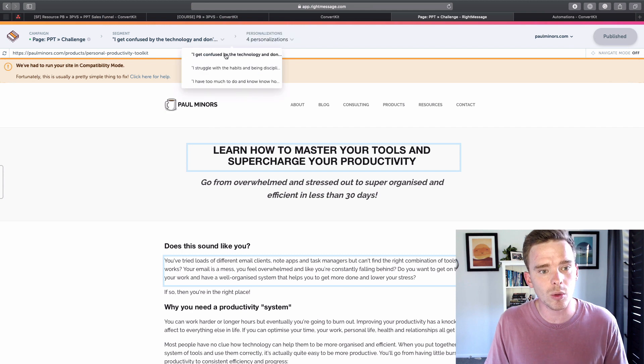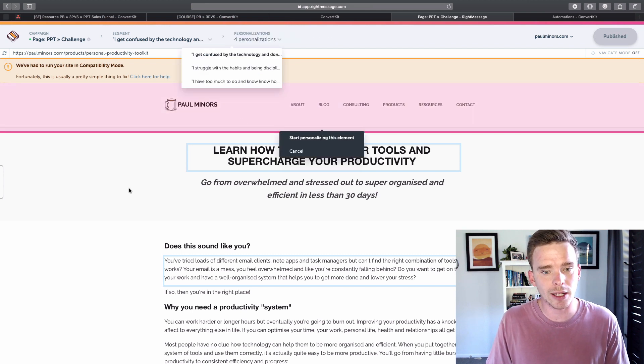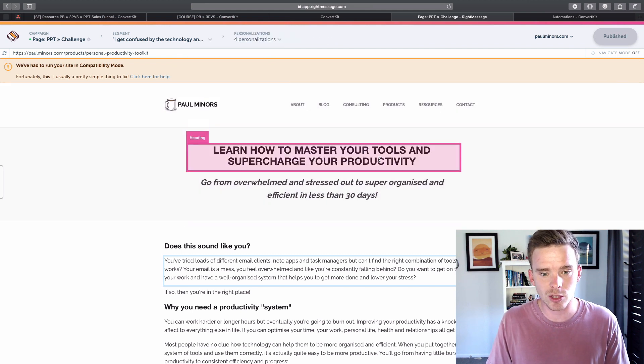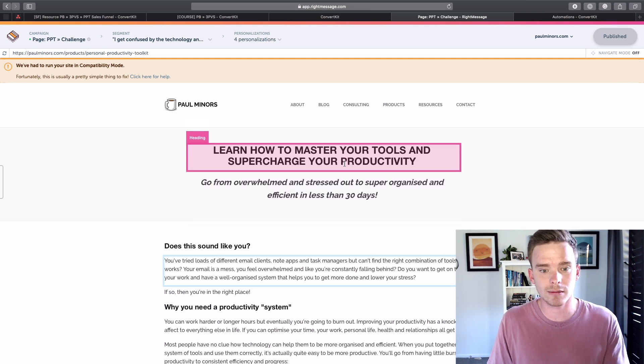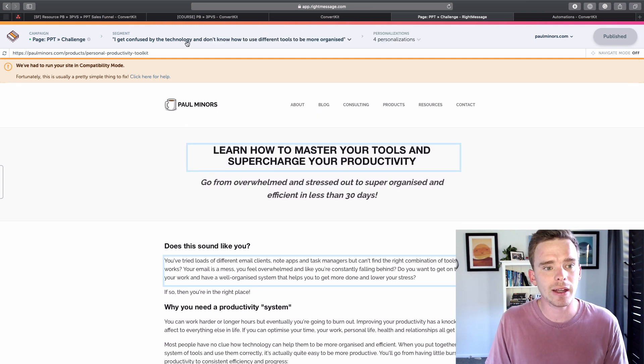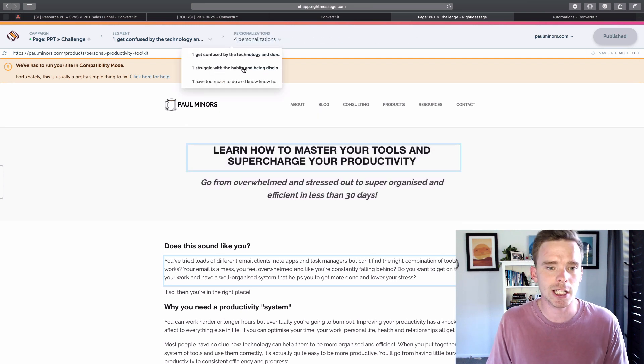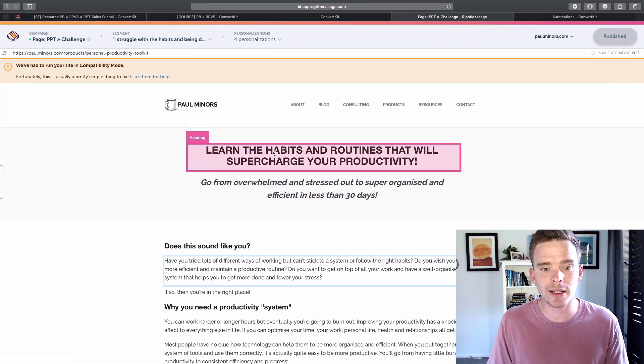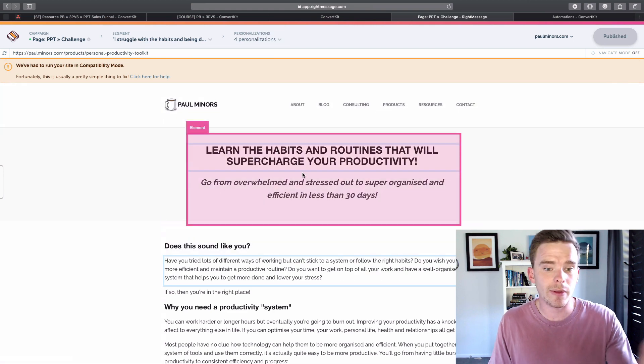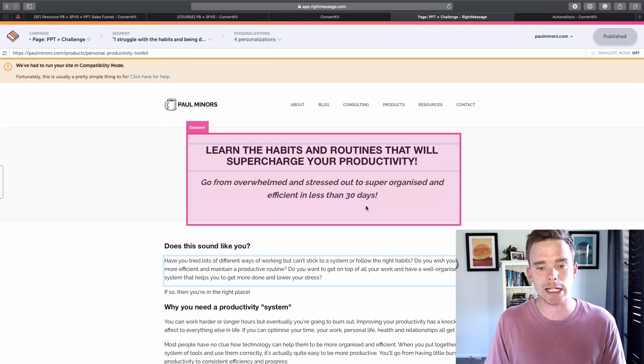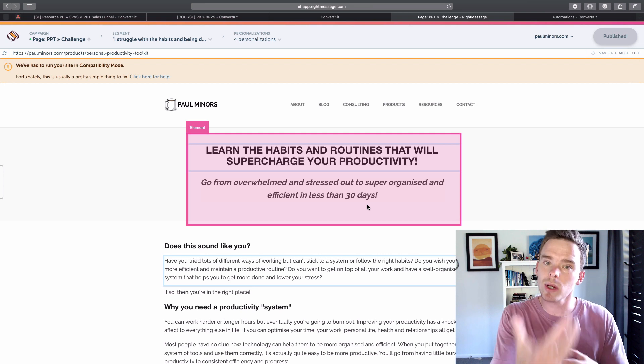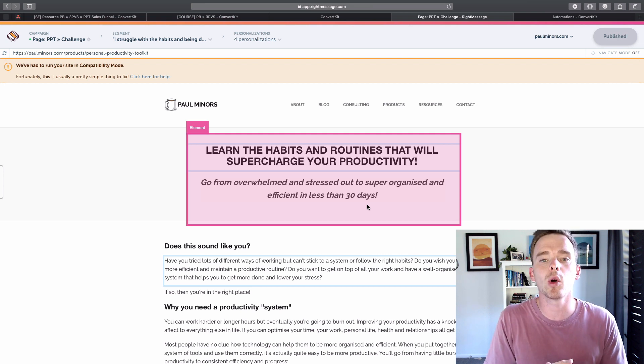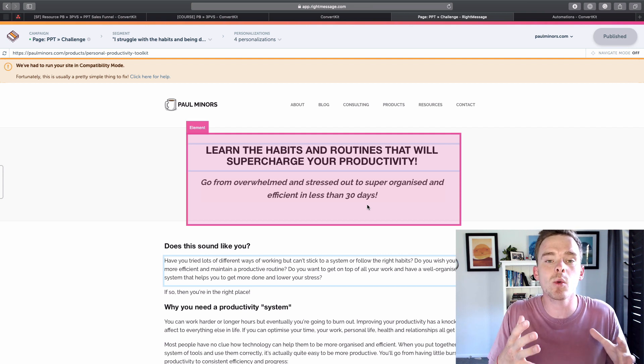So in this case, if you struggle with technology, the headline of the sales page will say, you know, learn how to master your tools and supercharge your productivity. However, if they are interested in or they struggle with building habits, it'll tell them that they can learn to build the right habits and things. And so this is again similar to what I did in the email before. This is how I can take what the subscriber has told me and personalize my content, personalize my messaging to make sure it appeals to that person, and this will hopefully really speak to the person that is reading.